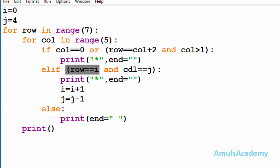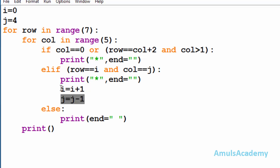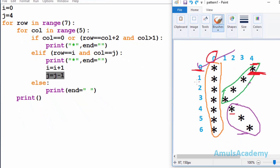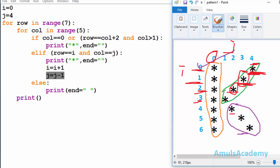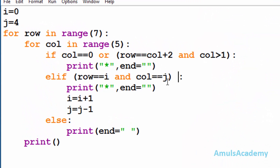First it will check row equals i and column equals j — when row equals 0 and column equals 4 it will print a star. Then i becomes 1 and j becomes 3, so it prints a star at row 1 column 3. Next i becomes 2 and j becomes 2, so it prints a star there. I want to print stars till column 1, so I need to mention that column should be greater than zero.